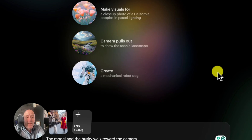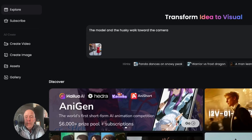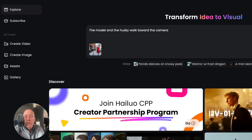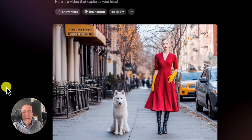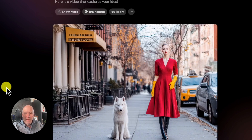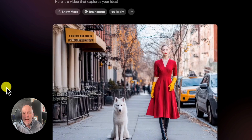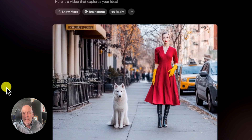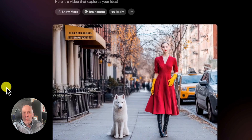We're over at Luma Labs Dream Machine and we're using Ray 2. Many of you have been talking about Hilu and Minimax — well, this one's for you guys to see if it actually compares. Here's Dream Machine, Luma Labs, Ray 2. The prompt was: the model and the Husky walk toward the camera. No walking — I'm going to say that didn't work so well.